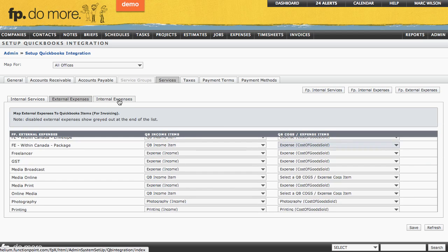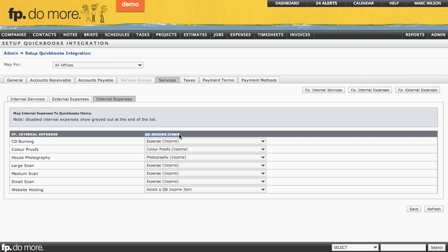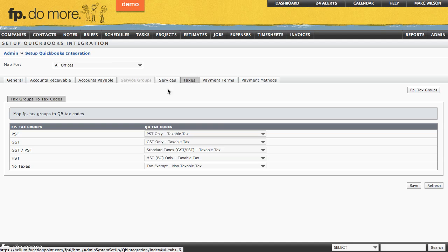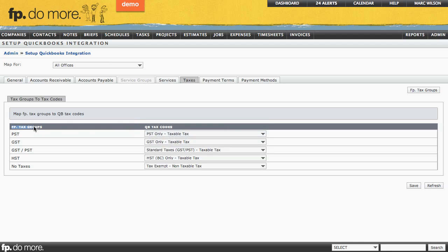Internal expenses work in the exact same way as internal services — they also need to be mapped to QuickBooks income items. The next area is Taxes. Just like with internal services and external expenses, your FP tax groups need to be tied to your QB tax codes. If they were set up correctly, this should be done for you automatically. However, if you named them differently, they won't be mapped, and you'll need to choose the appropriate tax item to tie to your FP tax group.